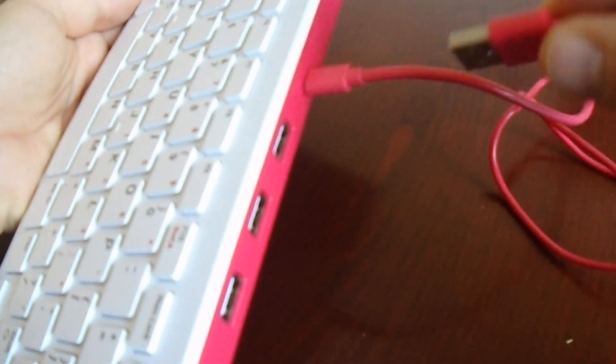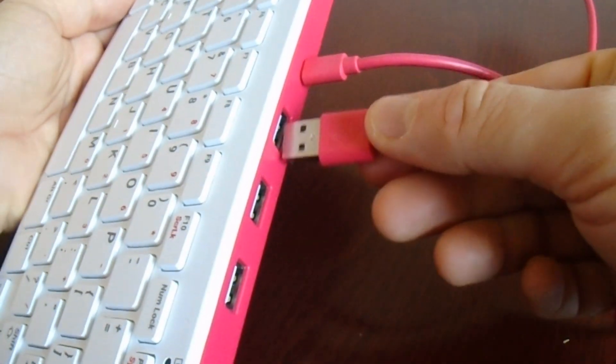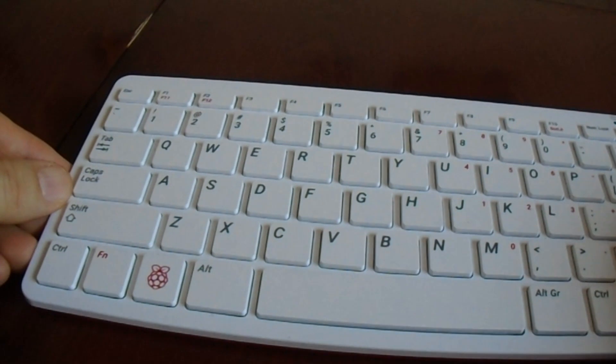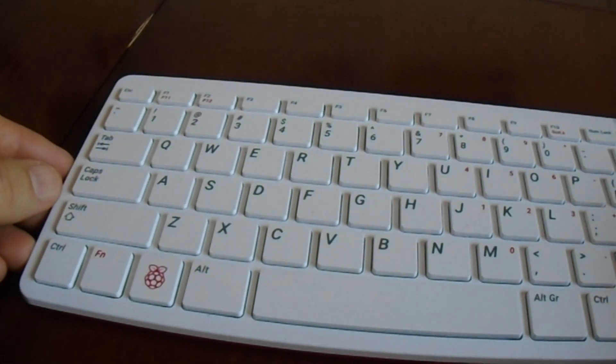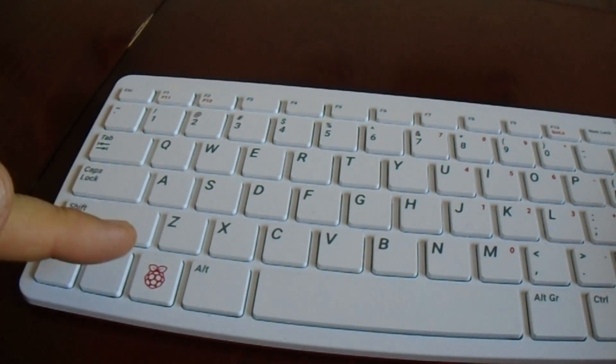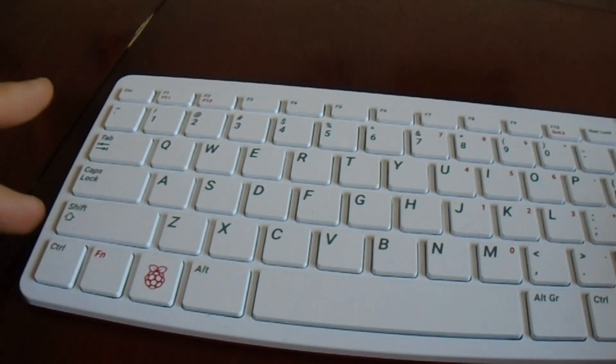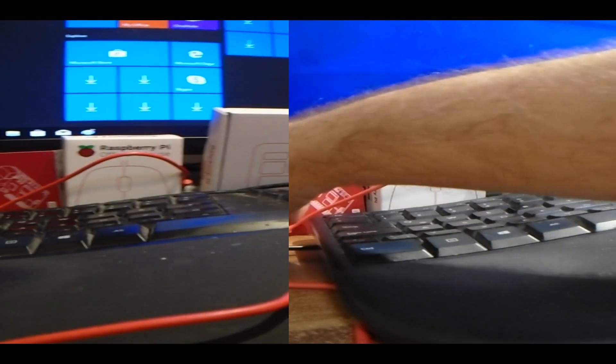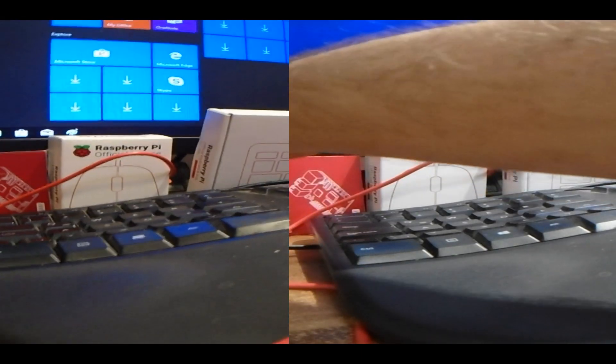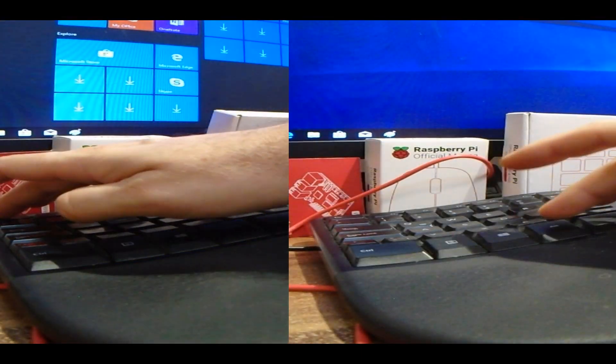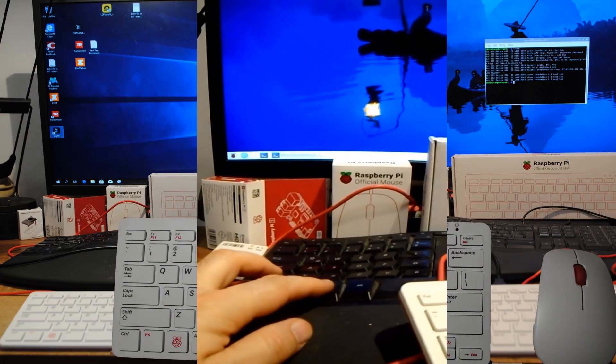However, it is still unique because there is a Raspberry key that no other keyboard has. It is on the exact same place as Windows key on Microsoft keyboards. Not surprisingly, it also works the same.